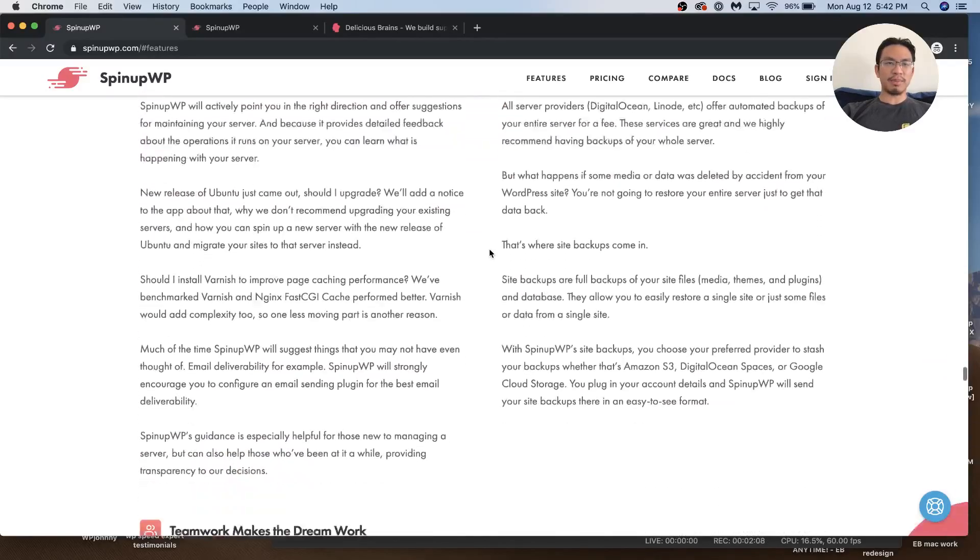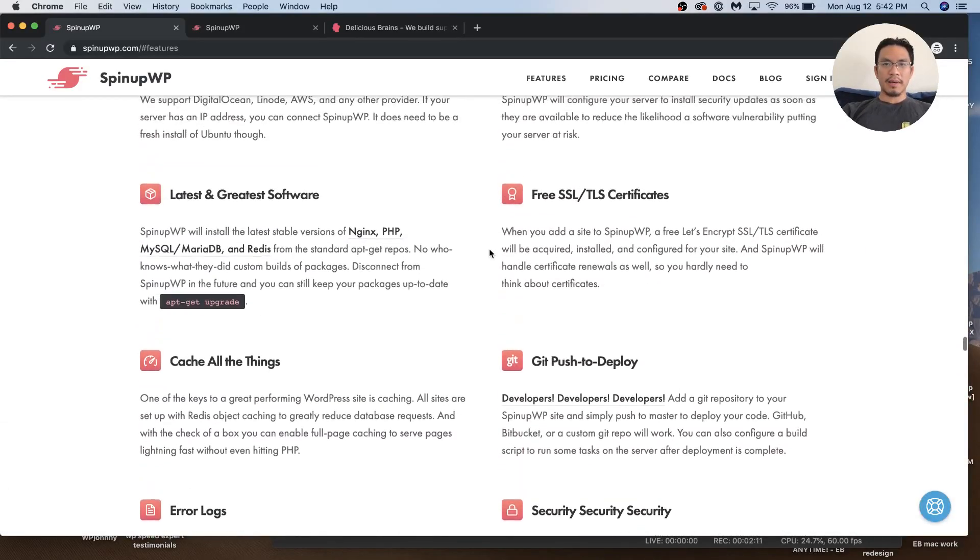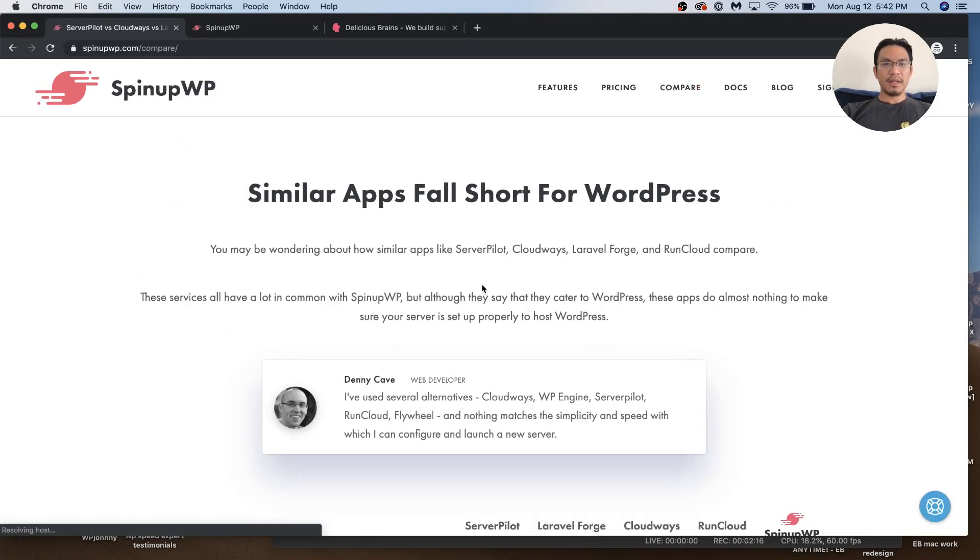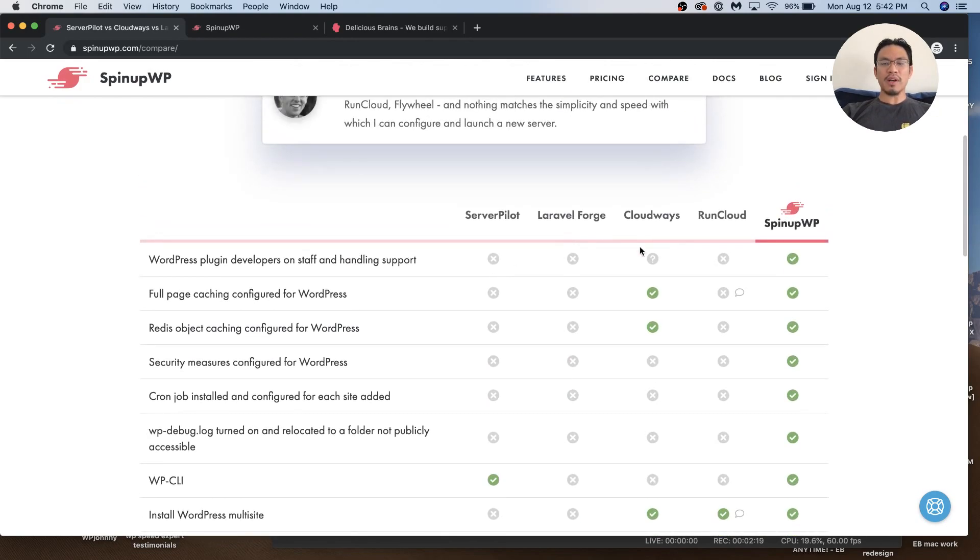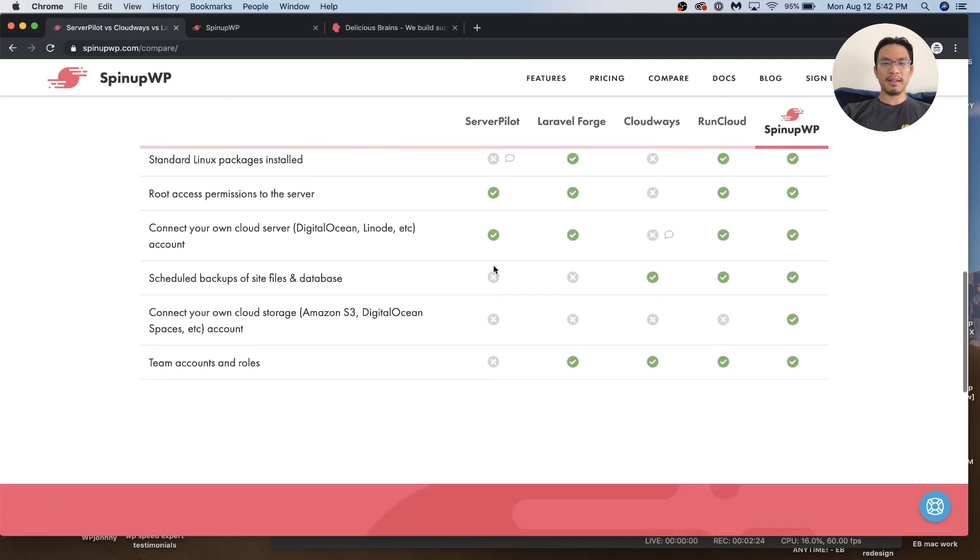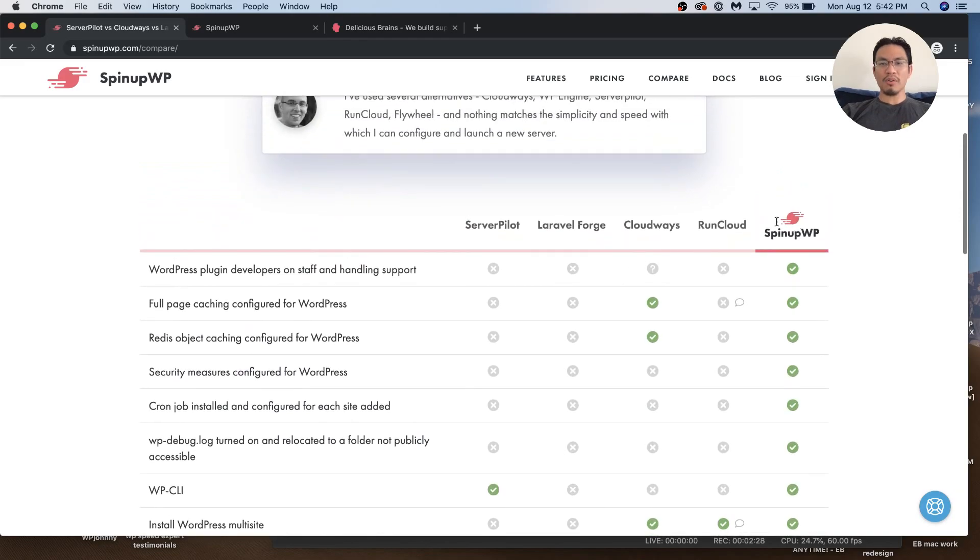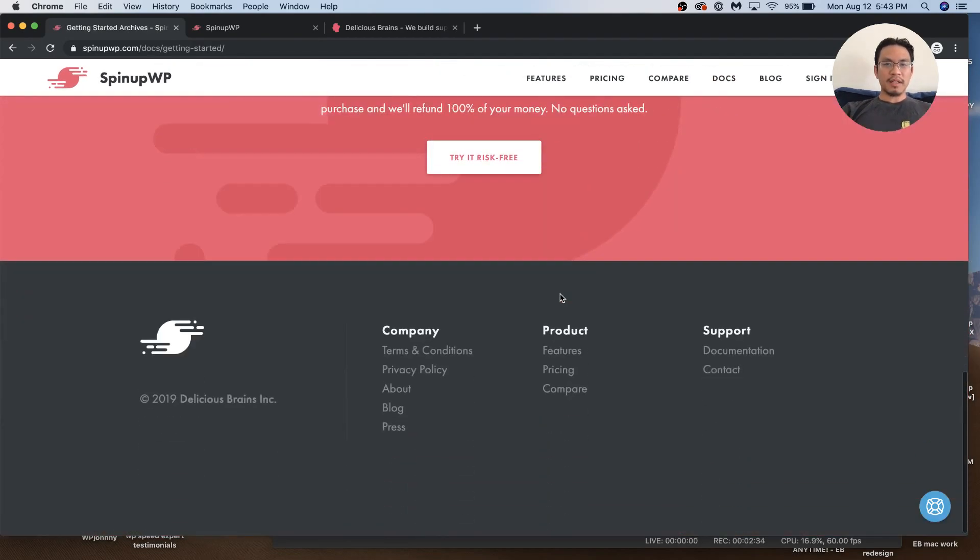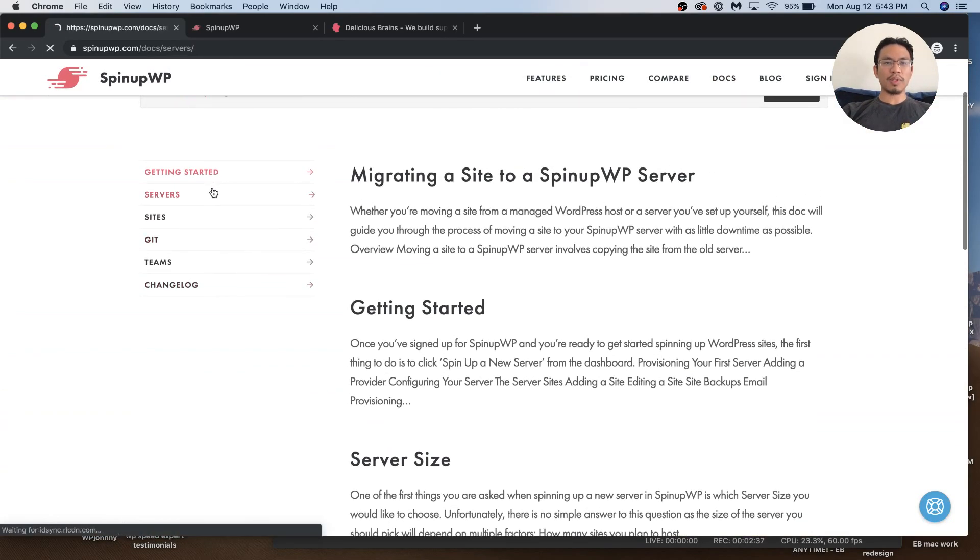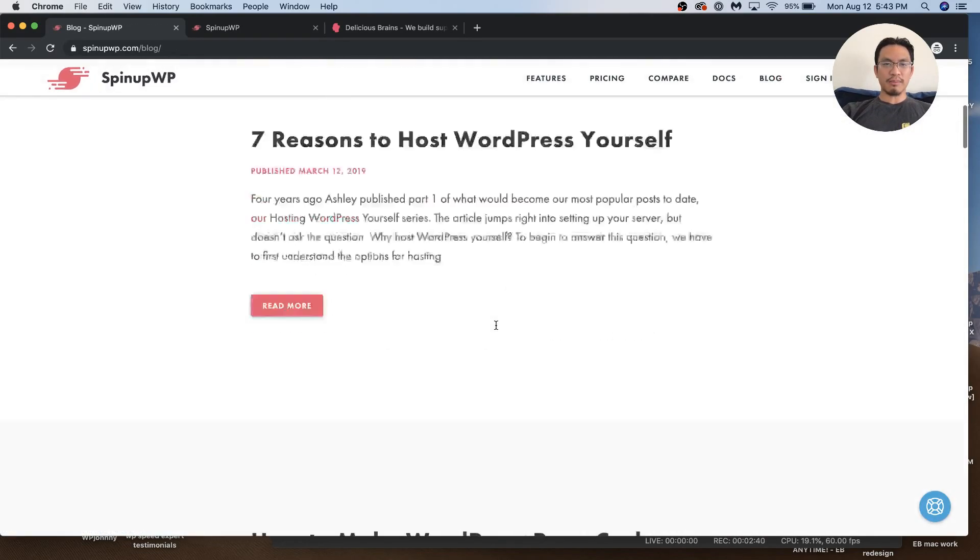Features - they got all the typical web hosting features: FTP, SSL certificates, updates. There's a pricing compare where they compare to RunCloud, Cloudways, ServerPilot, and others. Conveniently they don't mention GridPane at all, which I think is a way better product. There's documentation - everything looks really nice, clean, and simple.